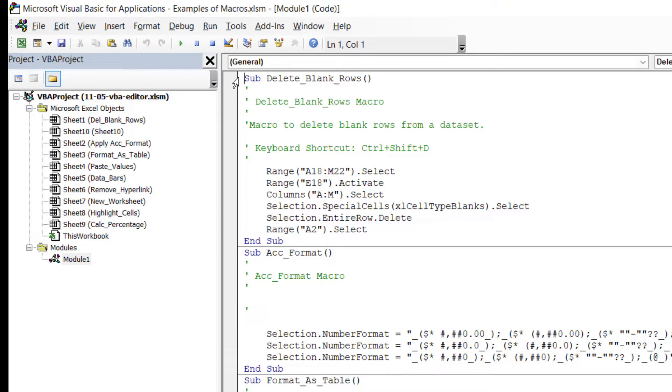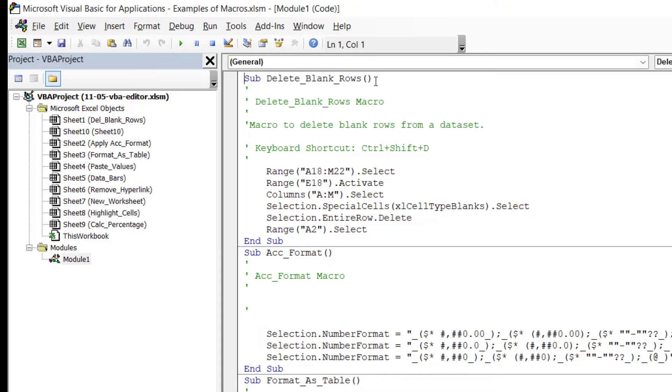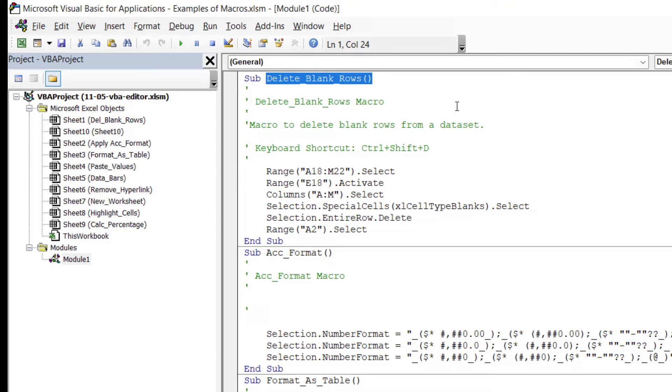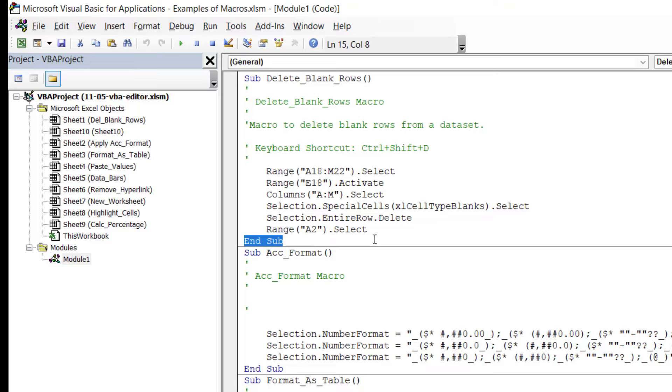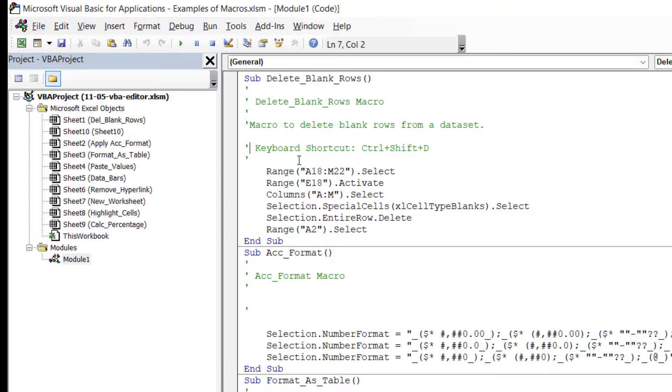At the top here you can see the first macro, which is called Delete_Blank_Rows. This is the macro which, as you would expect, deletes blank rows from a data set. Your macros will always start with Sub and then the macro name. You'll notice right at the end of this macro, we will always finish with End Sub. Anything you see in green is a comment. Comments in general are kind of like notes that you can add into your macro code to give people more of an idea as to what the macro does.